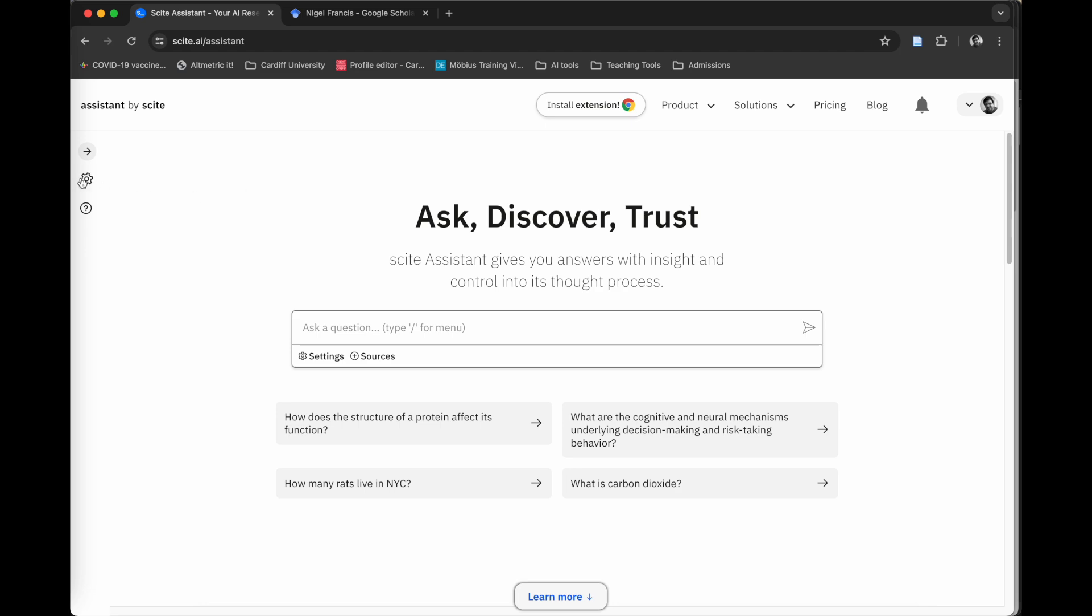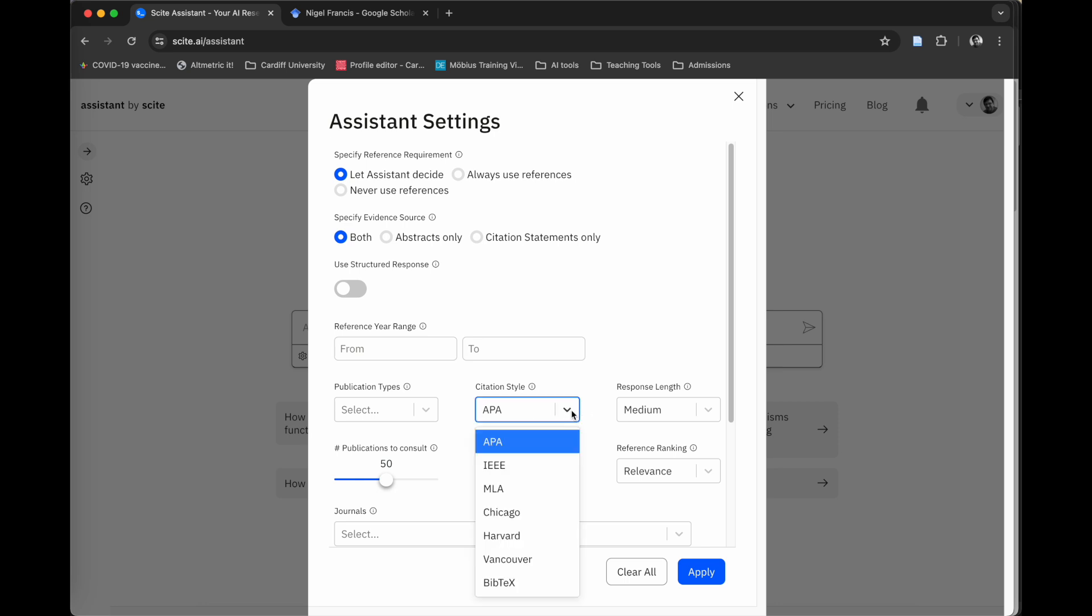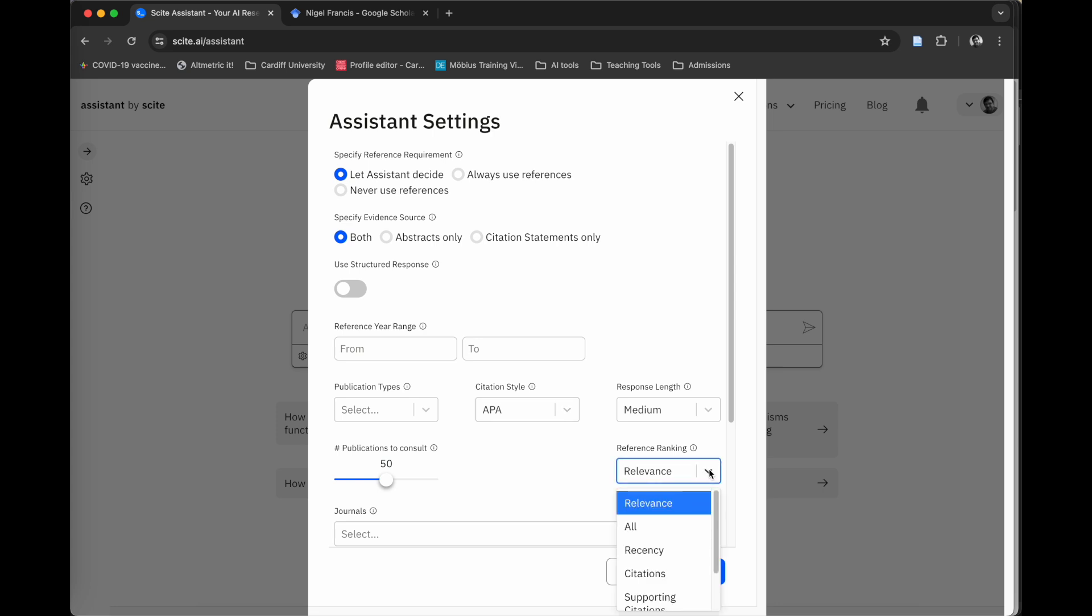If you go over to the settings here, this little cog below the search bar, you can start to modify that search to tweak the outputs. For example, you can change the year range for the search, look at different publication types, change the output style to a different referencing format, adjust the response length, select how many publications you want it to consult. The higher the number here, the longer it takes to produce an output. You can search by relevance or recency, number of citations, and you can also select individual journals as well.